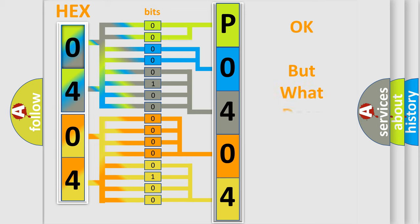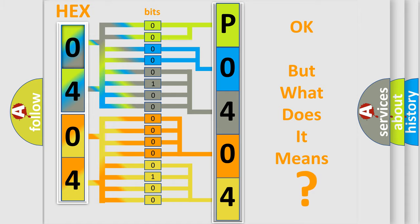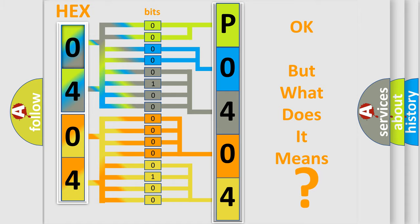The number itself does not make sense to us if we cannot assign information about what it actually expresses. So, what does the diagnostic trouble code P0404 interpret specifically?